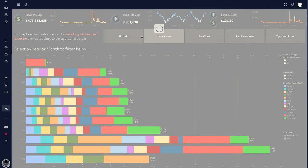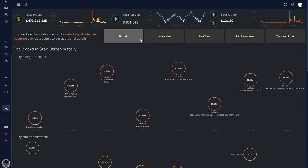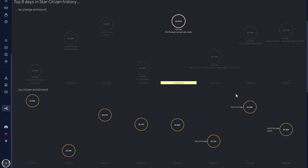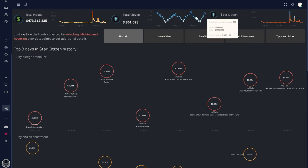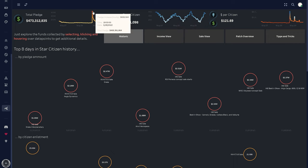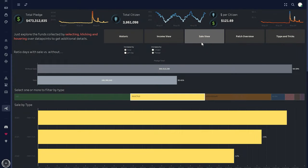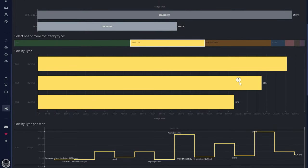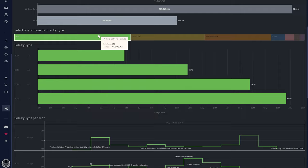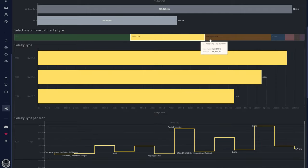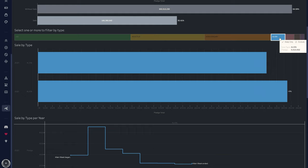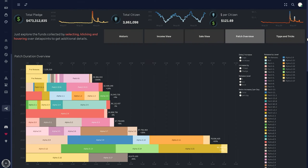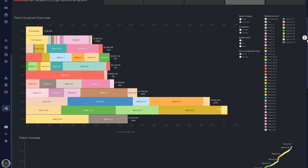With this, individual sales or even individual offers from the pledge store can be highlighted and evaluated, and thus the interest of the community in various areas can be traced. Official data sources are used for this and are constantly updated and brought up to date. And especially the view of the different patch periods, the release dates, as well as the general development progress offer many possibilities and a good overview of Star Citizen.